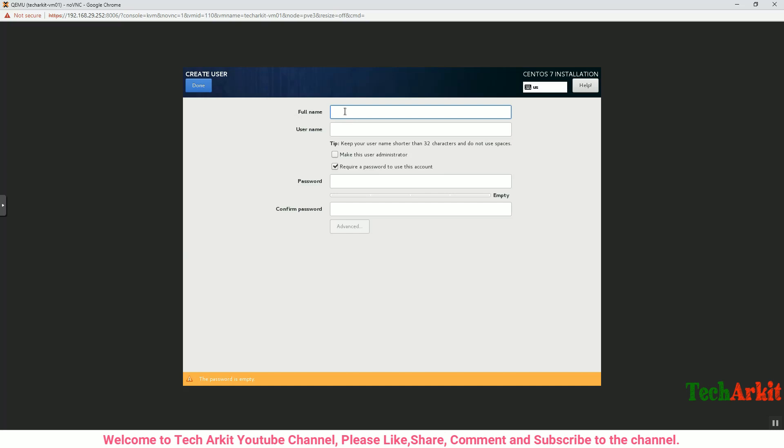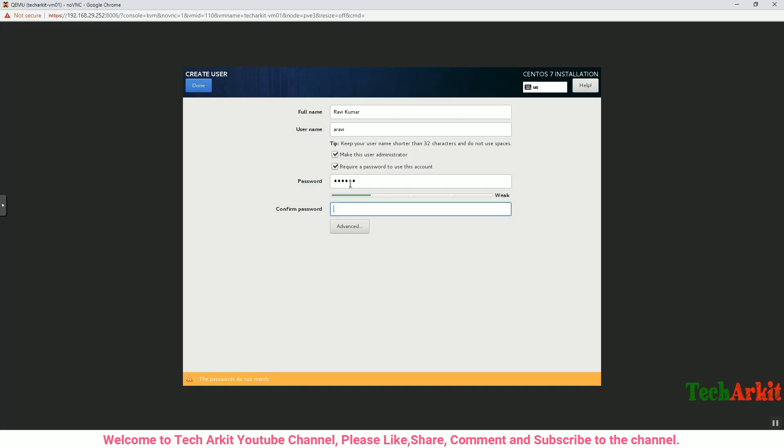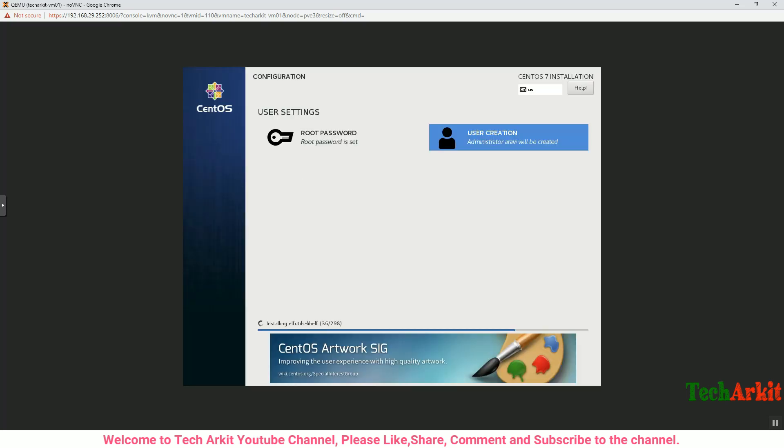Create another user in case you want an admin user. I'm creating the user and make this as the administrator, provide the password, and click Done.